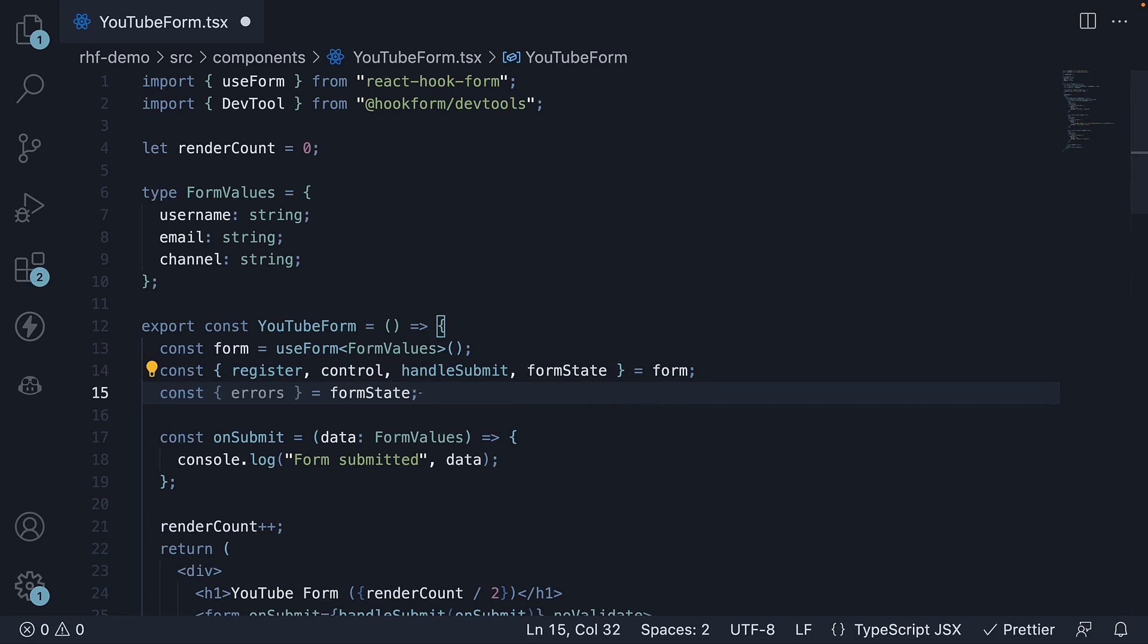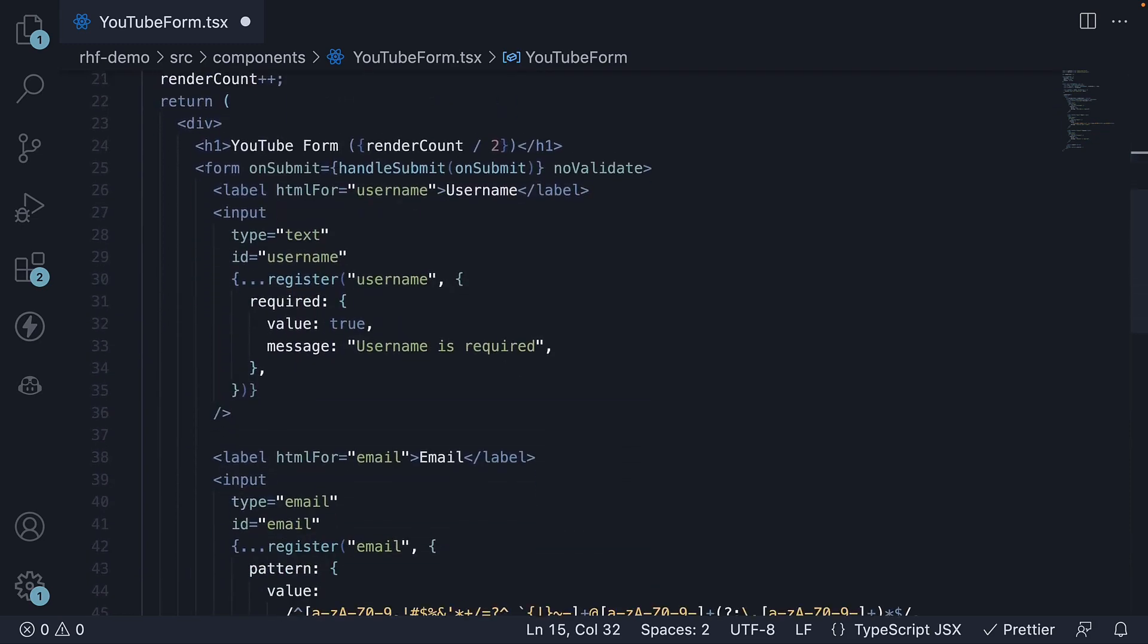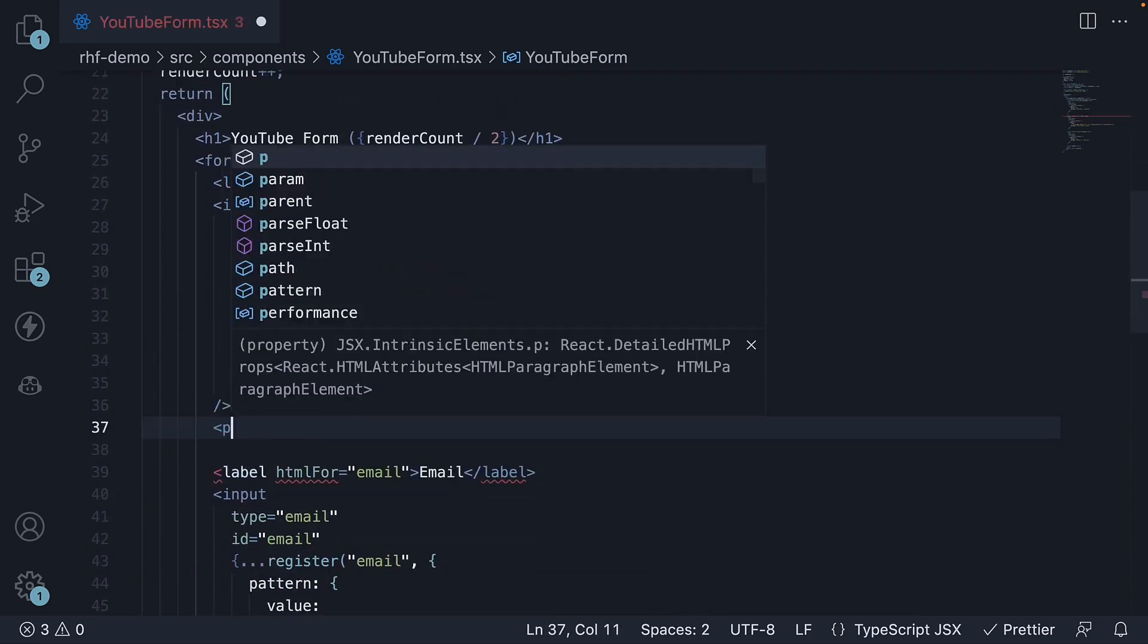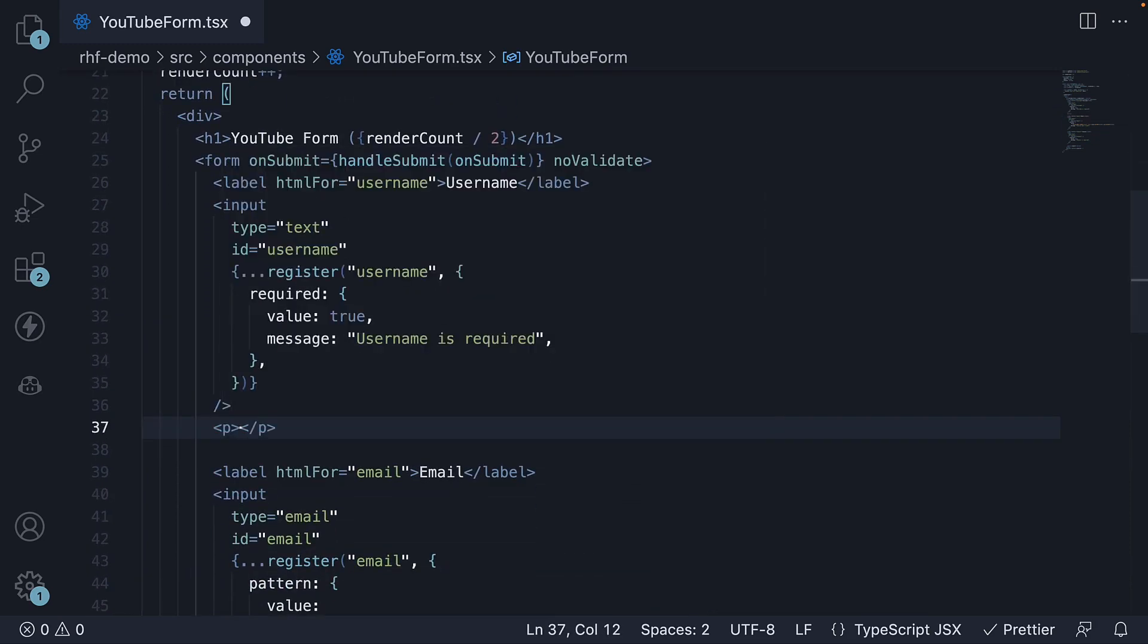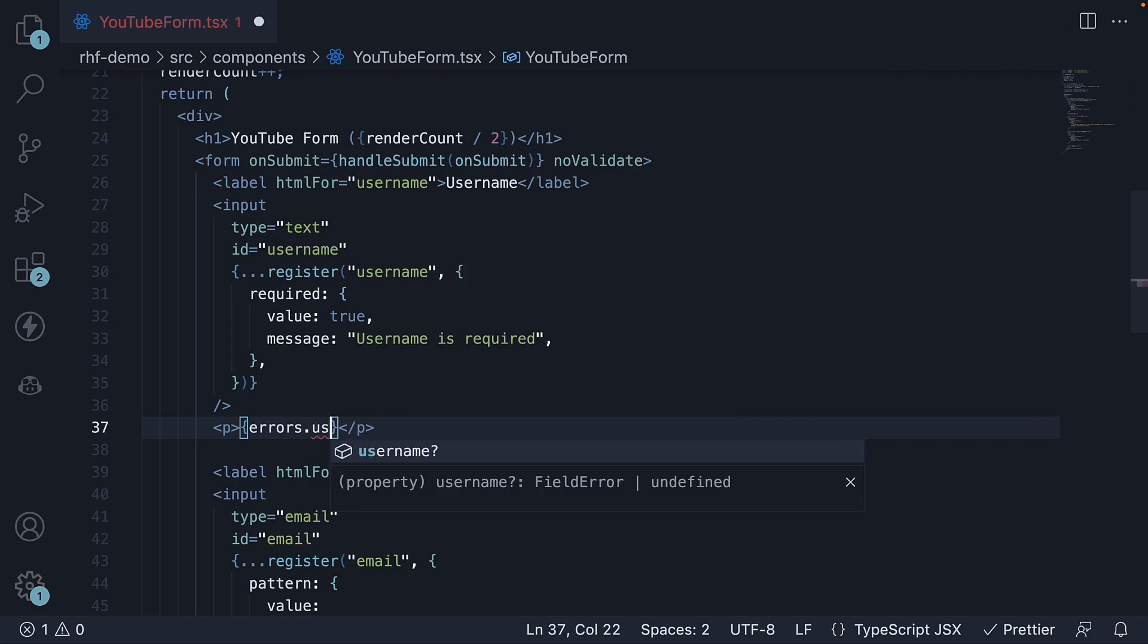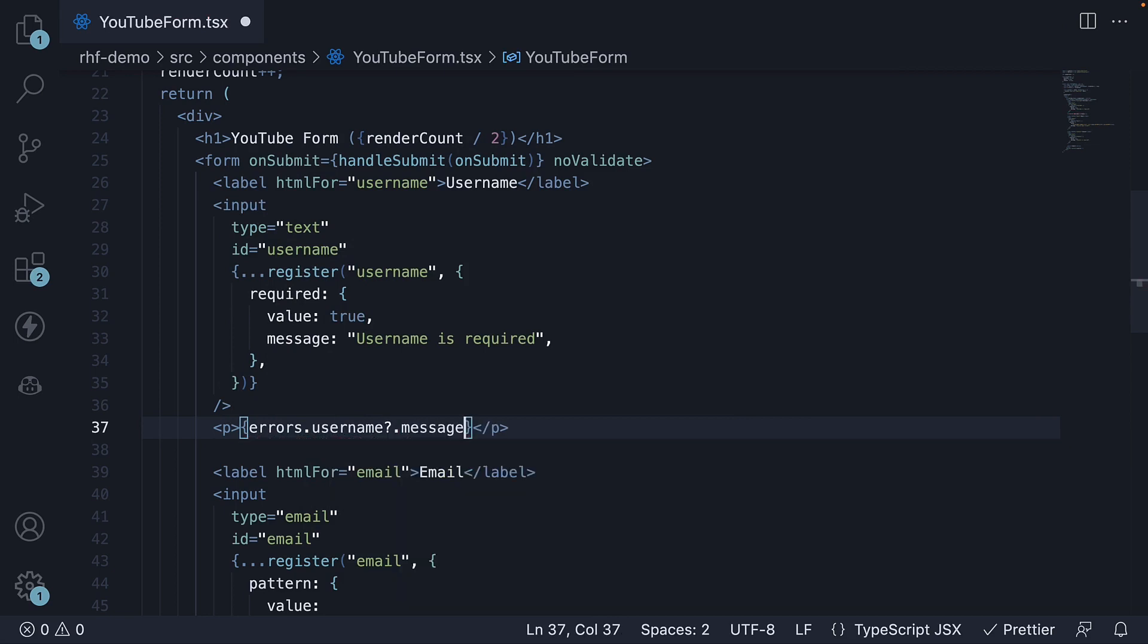The errors object contains the individual field errors. Let's access the field errors and display them in a paragraph tag below the corresponding element. So, paragraph tag, curly braces, errors dot username, optional chaining, message.